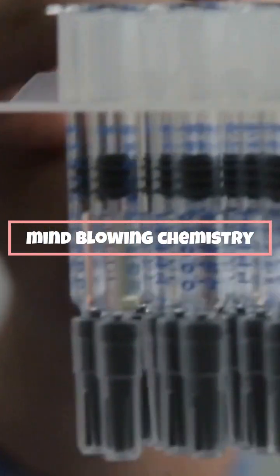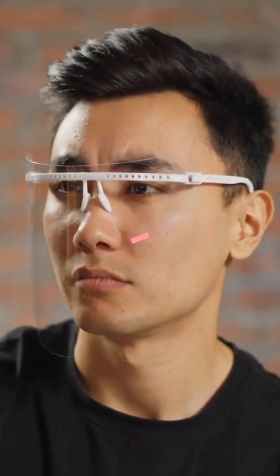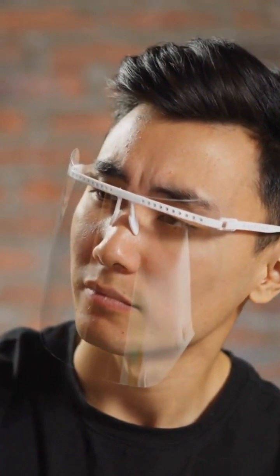Hey everyone, welcome back to the channel Mind Blowing Chemistry. Today we explore the properties and uses of phosphorus and sulfur. These two elements have some incredible characteristics and practical applications that are worth knowing about.